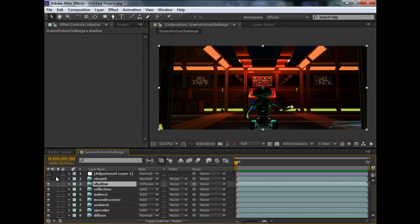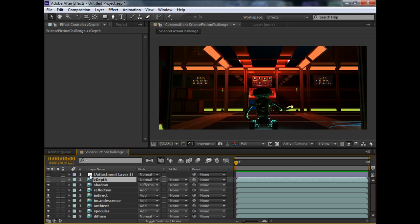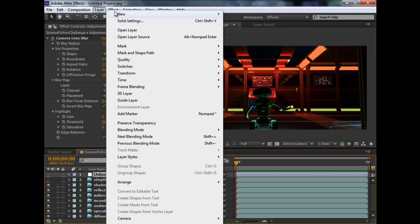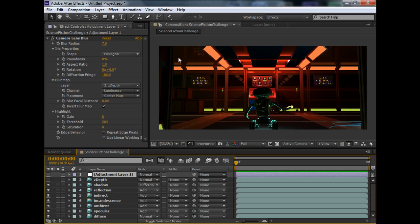As for the ZDEP pass, it's slightly more steps to do it. But, it's still simple. So, firstly, we create ourselves an adjustment layer. So, what we do is, we come to layer, new, adjustment layer. Click this, and you will have an adjustment layer.